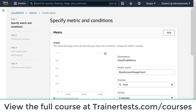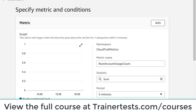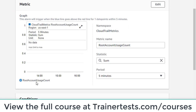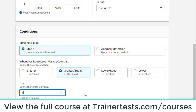Now I want to create an alarm based on this metric filter. Following the documentation, the metric name is root account usage count, the statistic is sum, and the monitoring period is five minutes. If this root account usage count is greater than or equal to one, I want to trigger this alarm. The metric filter was set so that if root account usage was detected the value was one, so if that value equals one or more it triggers this alarm.